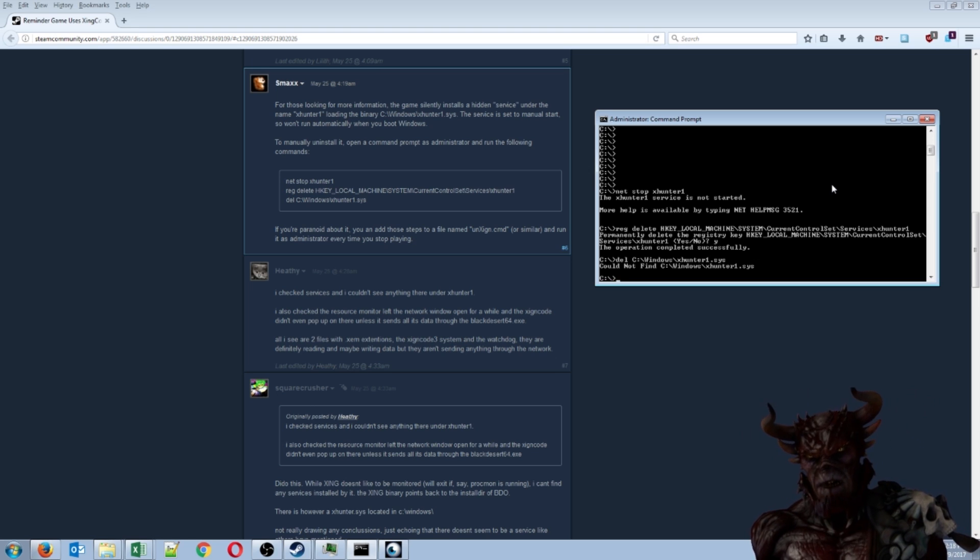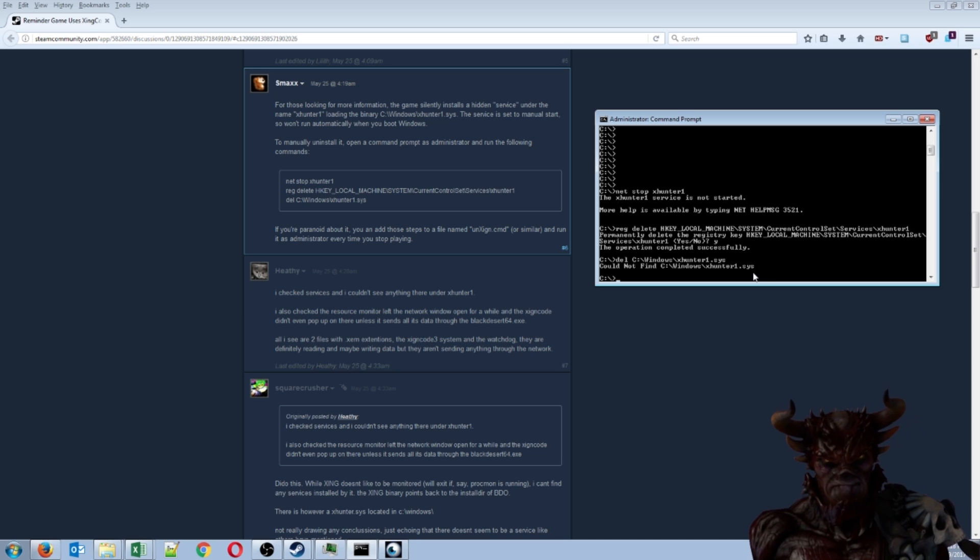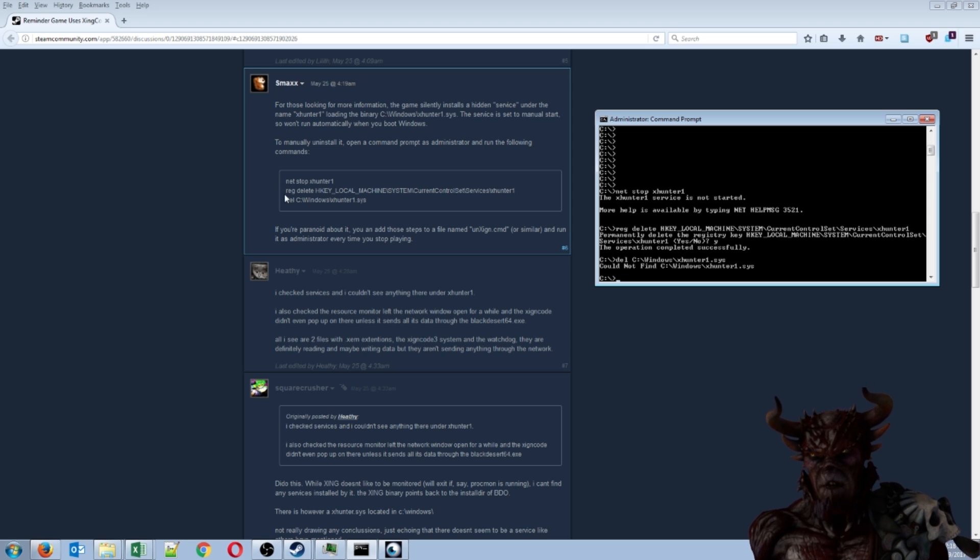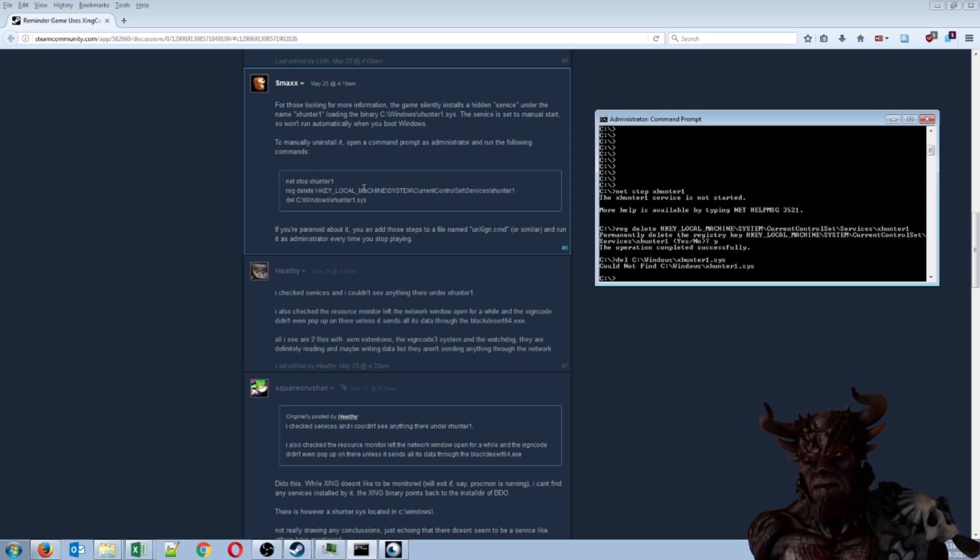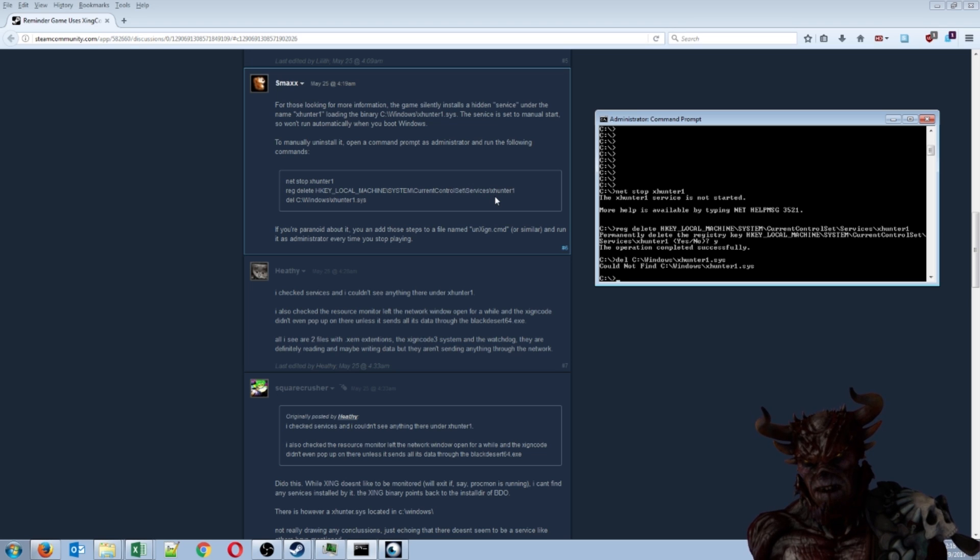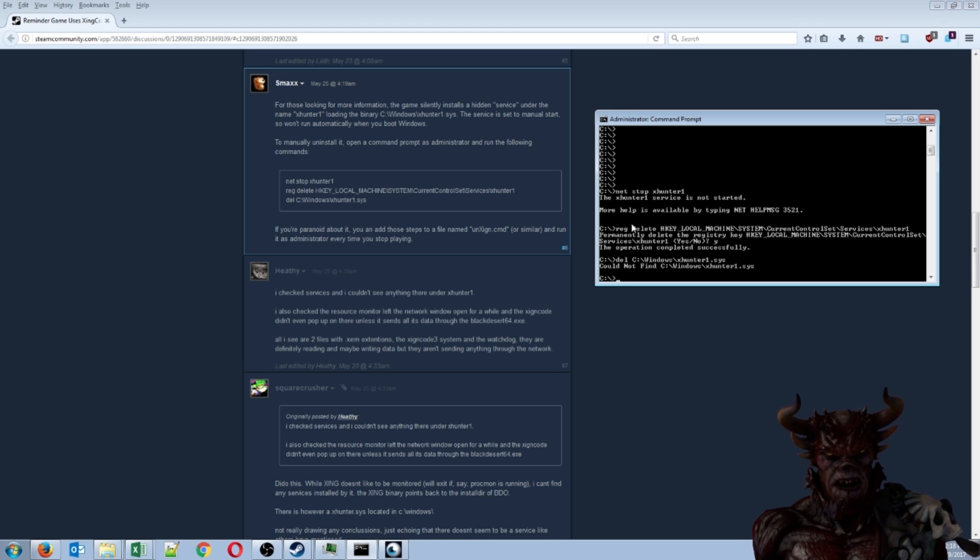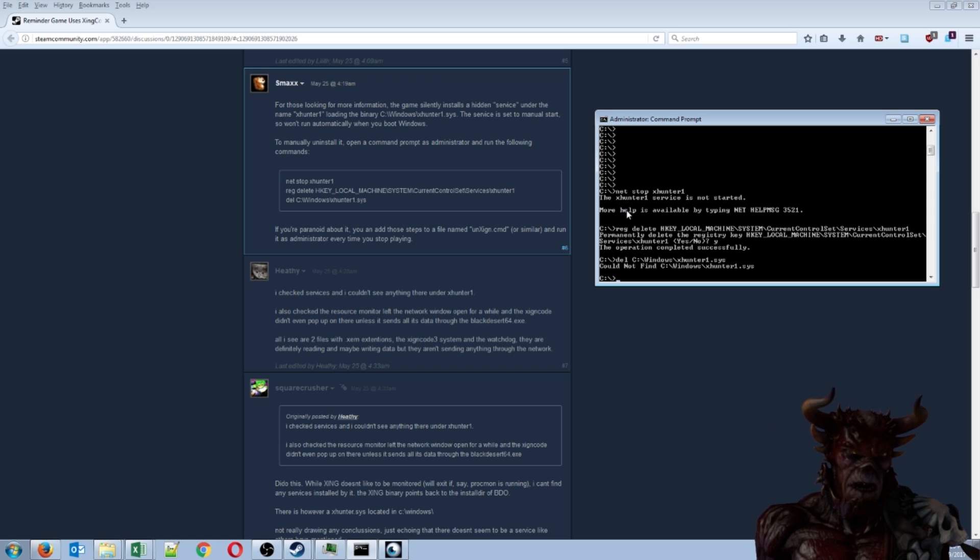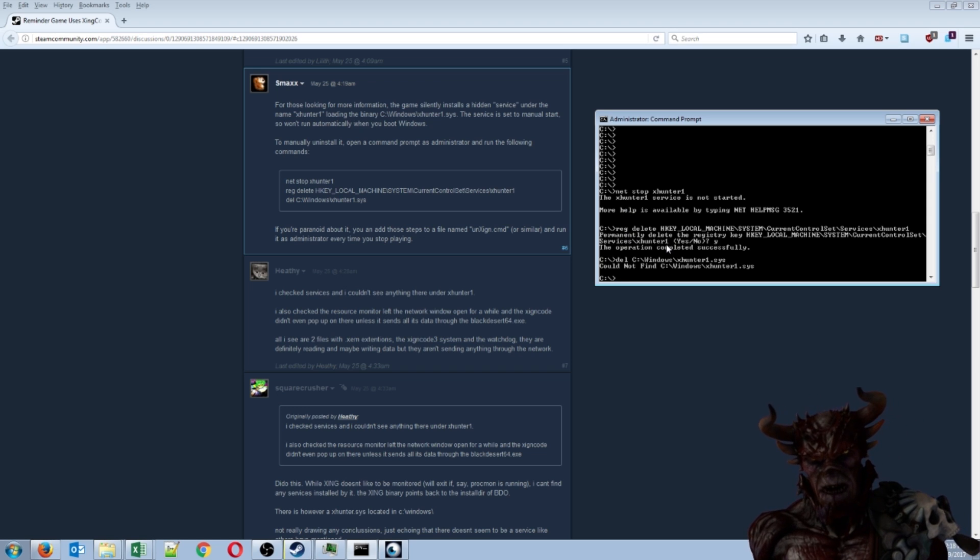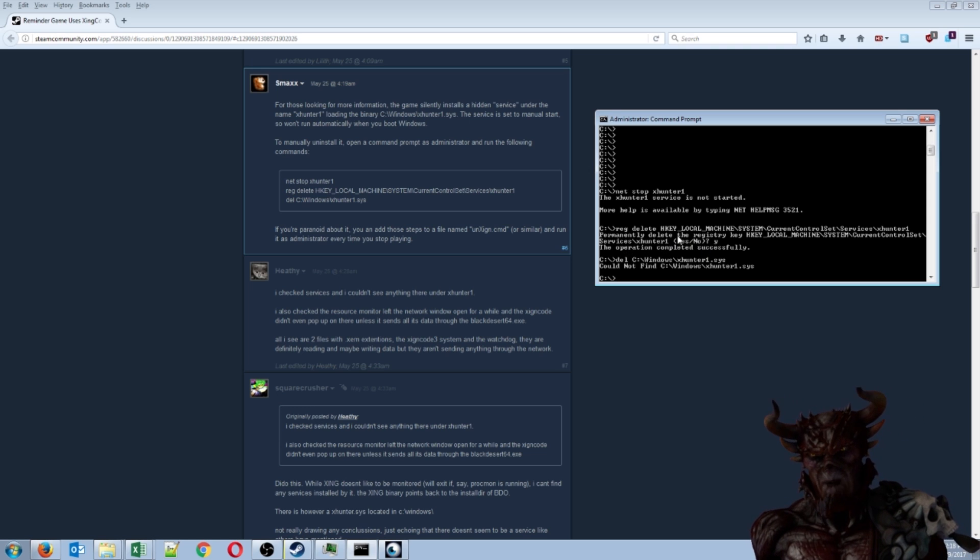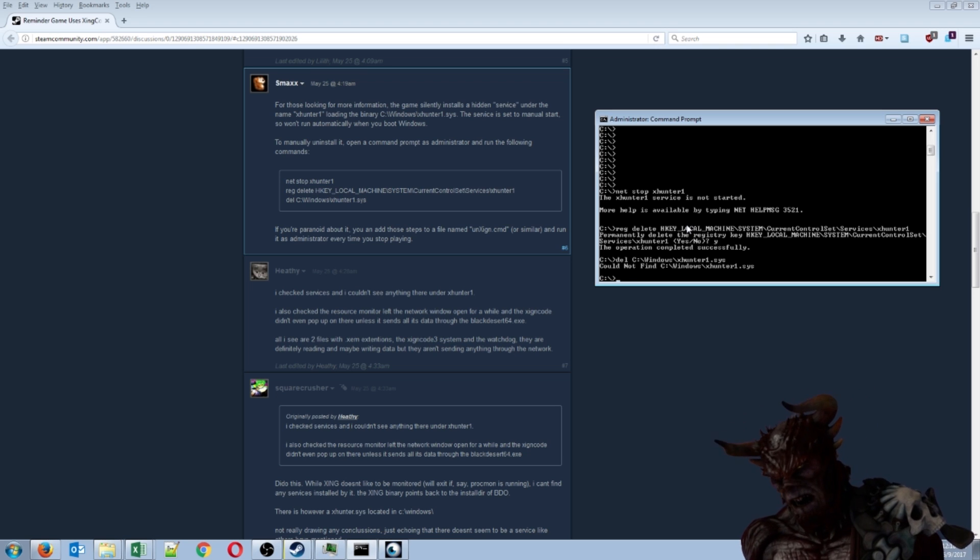Another reason why people didn't like this is because they might be selling it to marketers, which is typically how a lot of this stuff works. The next thing you want to do is type in this long command: reg delete HKEY_LOCAL_MACHINE slash system slash current control set slash services slash X hunter 1. When I typed in the first one, it said the service had not started, but when I deleted this, it actually gave me yes or no. I hit Y for yes, and it said it deleted this reg. So this is where it's injected into the registry, so you need to delete it.